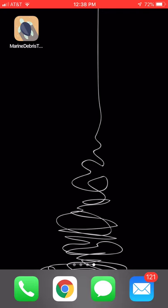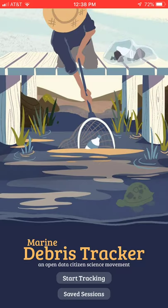You'll want to download the Marine Debris Tracker app, and once it's on your device tap it to open it. To get started, click on Start Tracking.